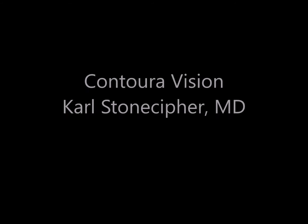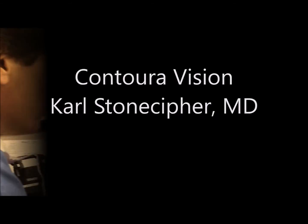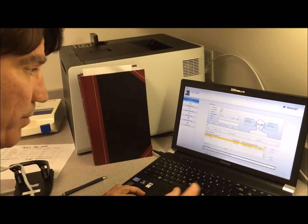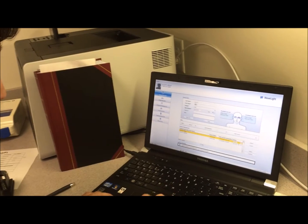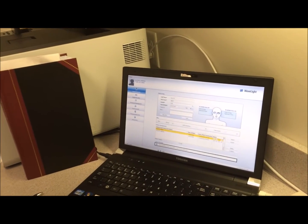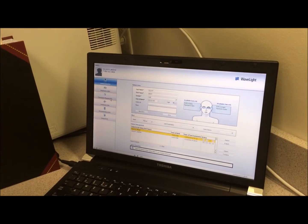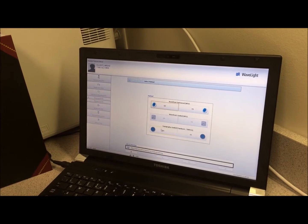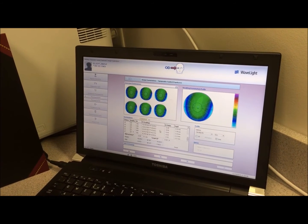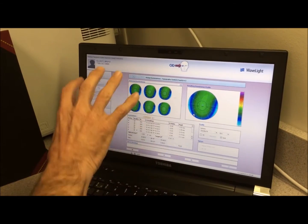Talking about Contour Vision today and the new topographic guided laser vision correction. This software is seamlessly wired into your computer from the diagnostic unit, so it's not multiple re-entries. Outside the United States we're able to use this software wirelessly, but unfortunately we hardwire this in the U.S. because of HIPAA issues.